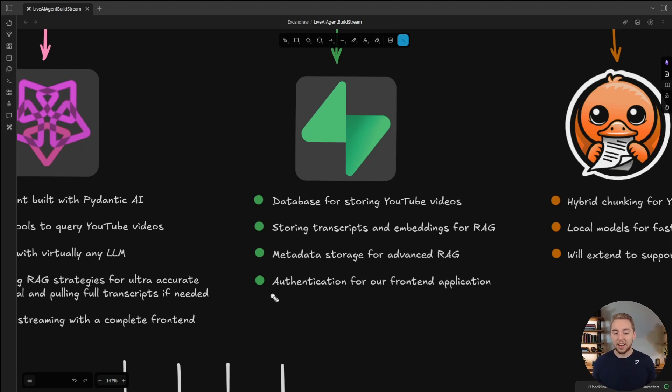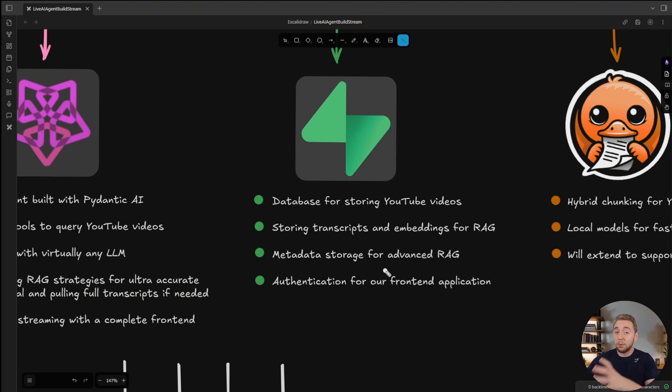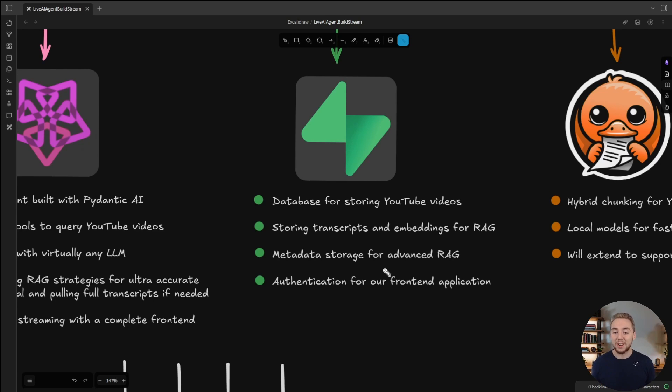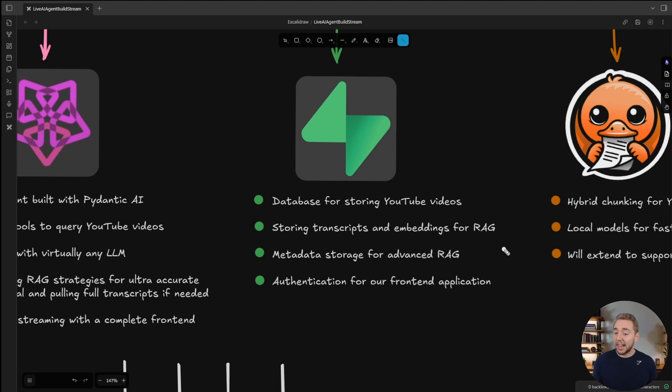Then authentication for our front end application, because I do want to make this something that is deployed to the cloud ready for anyone viewing my YouTube videos to leverage at some point. So obviously, you'll need authentication for that.